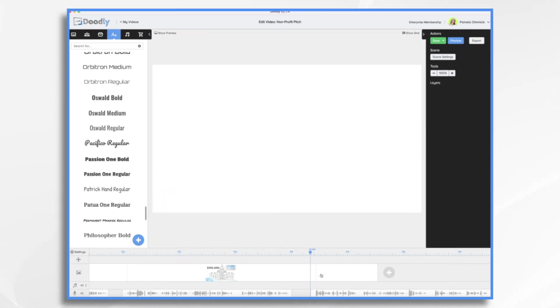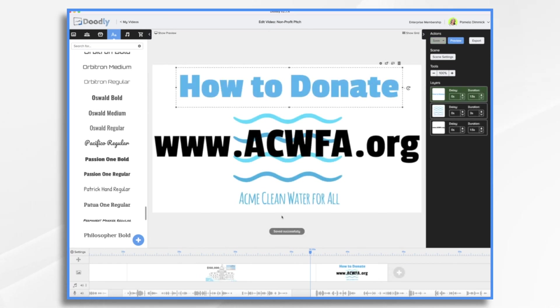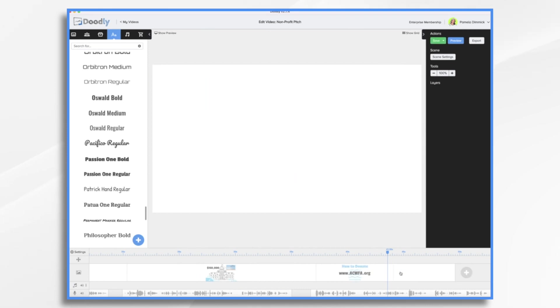So this is step three, where we tell them how they can donate. And that's looking pretty good. So let's do one more scene. And now we need to put that in front of the other.